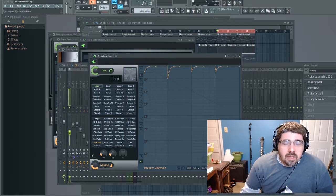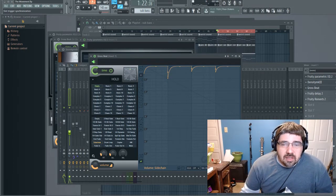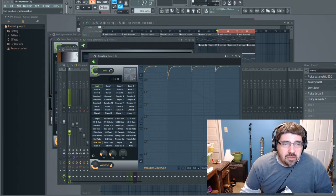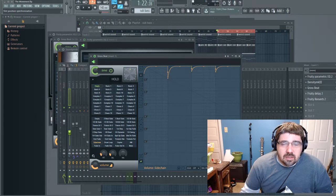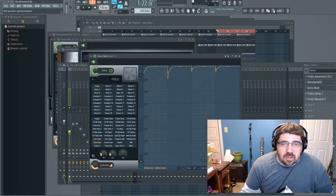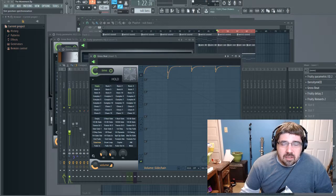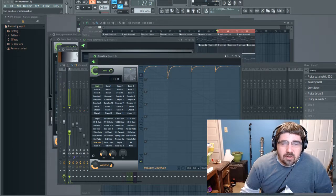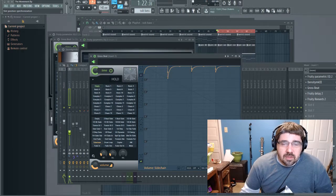I just wanted to share that tip on sidechaining using Gross Beat. It's about the easiest way to do it and plus gives you a lot of options on how you shape the sound and how it ducks in and out.